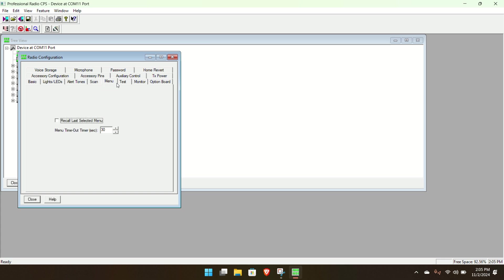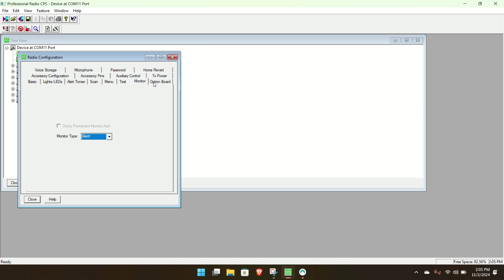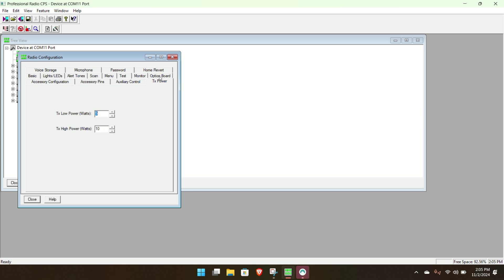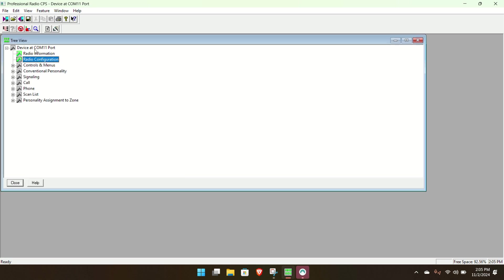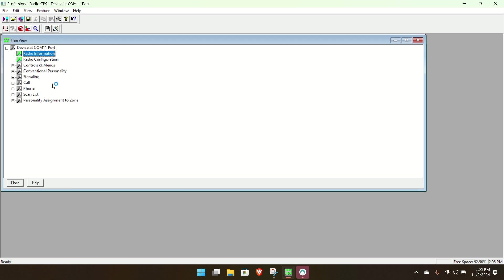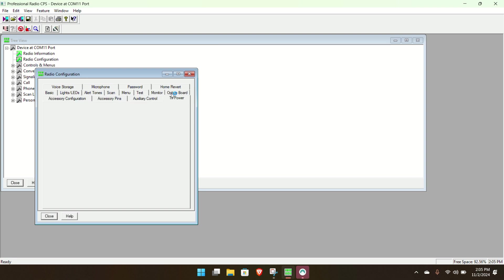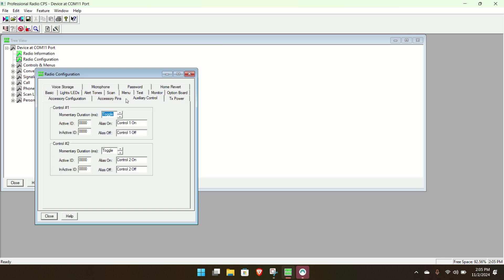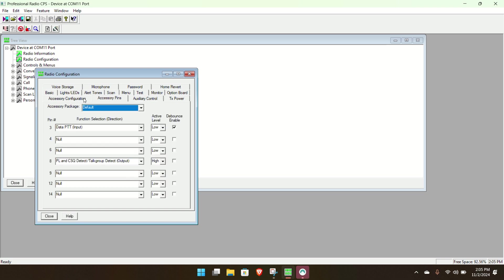One to 30 watts on this radio. So we need to change... Let me just show you everything this thing has. Might take a while. Light LED alert tone scan. Monitor. Option board. No option board. Flat TX audio is nice though. Power 5 watts low. 10 watts high. This is a 30. Why is he? The power of this. 30 watts. So I'm going to set it to 25. 25 high. Right in the middle.